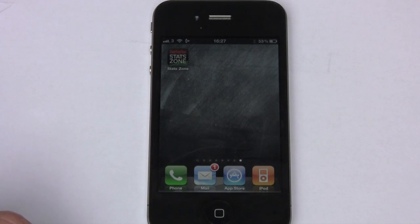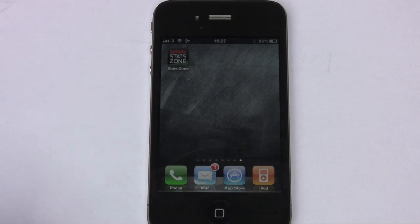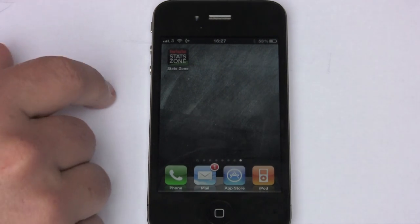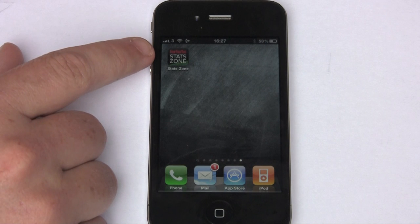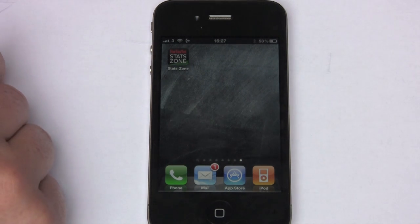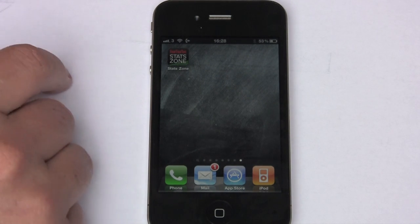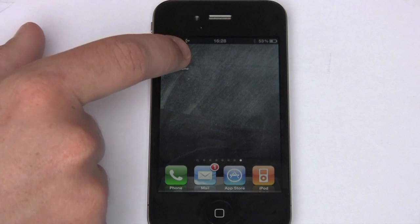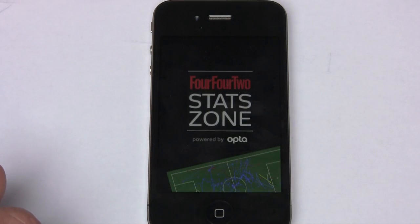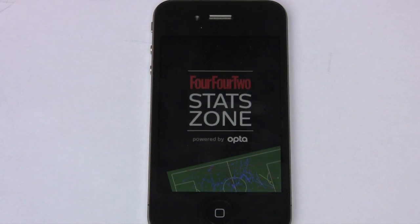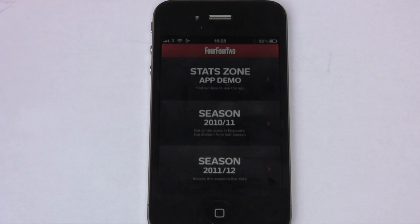Today I just want to do a quick review of an app that I've seen that I think is really interesting and well worth checking out. It's called 442 StatsZone — if you stick StatsZone into your app store you should find it. This is what loads, and it's all powered by OptiIndex data.